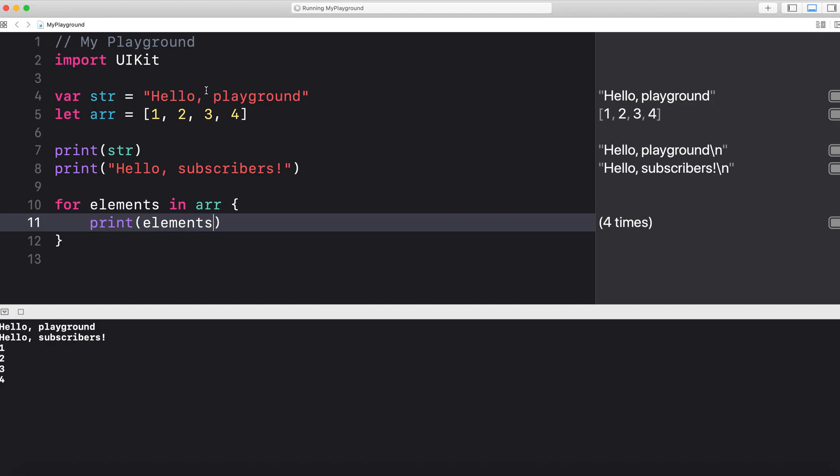This video was shot using Xcode 11.4.1, which is the latest one on the app store. But this functionality has pretty much been there since playground was released.